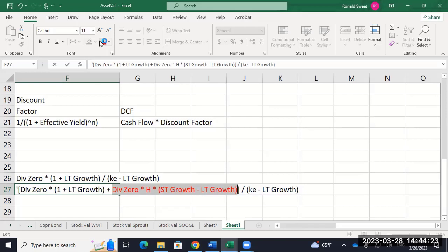In reality, coming up with the long-term growth, short-term growth, and H is really the hard work. On the exam and in your applications I give you that, but in reality your boss gives you nothing — you've got to come up with everything. One thing I don't like about how we teach this is I give you all the hard stuff and you do all the easy stuff. If you take my investment class or security analysis class, you have to come up with all those assumptions. In this class I just give you those numbers like they fall out of the sky.